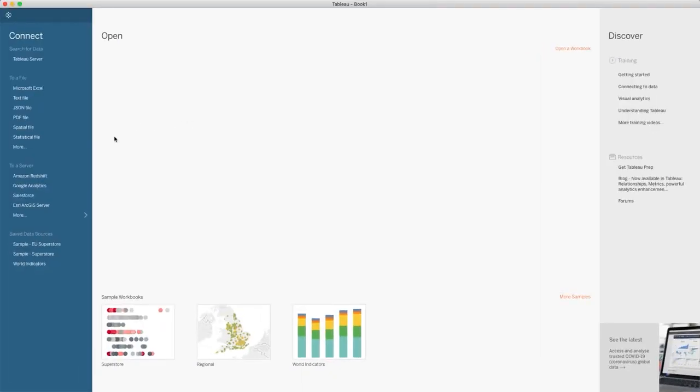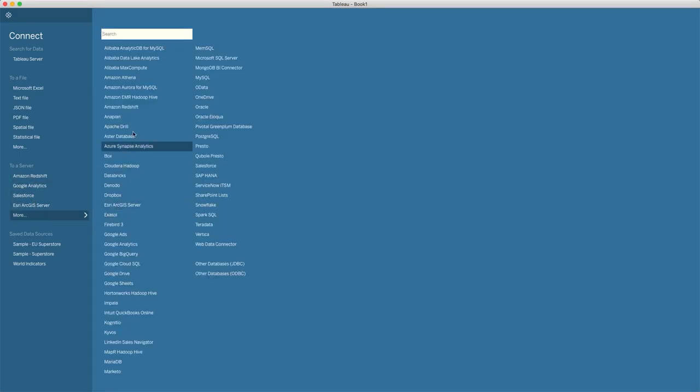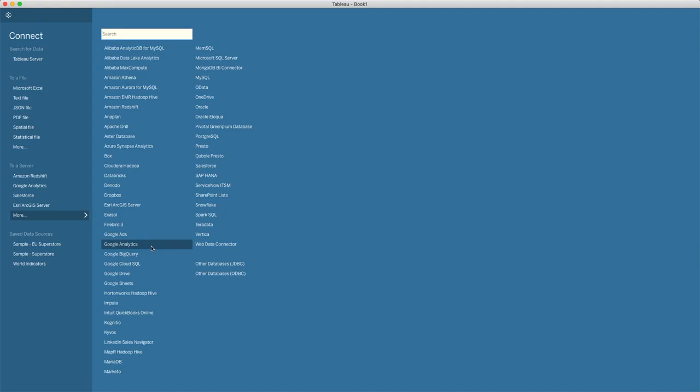The Google Analytics connector is actually here on the left-hand side for me because I used it more recently, but if you can't see it here in the list of server connections, just click More and you'll see a much larger list. I'm on a Mac so I don't see as many as Windows users, but you can see here Google Analytics is in amongst all the other Google connectors.